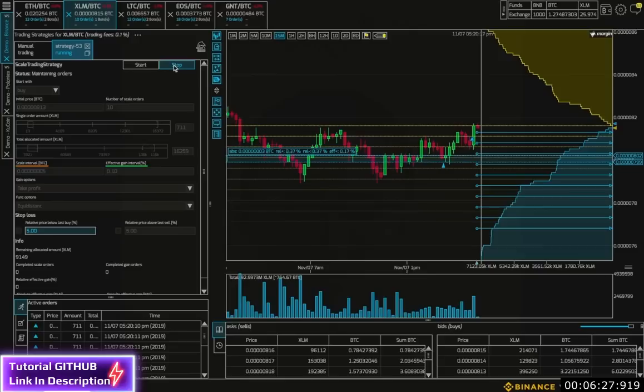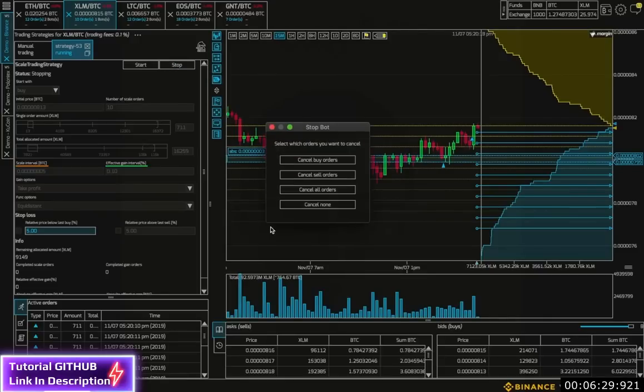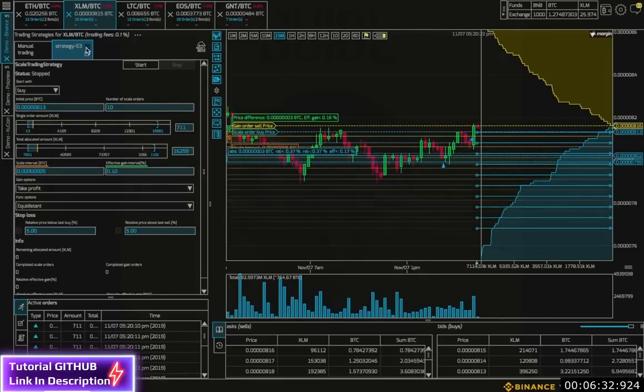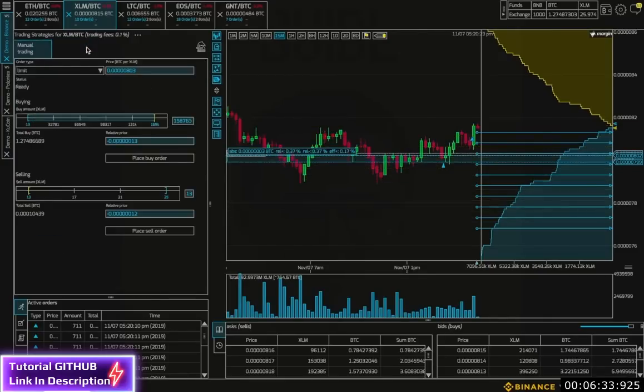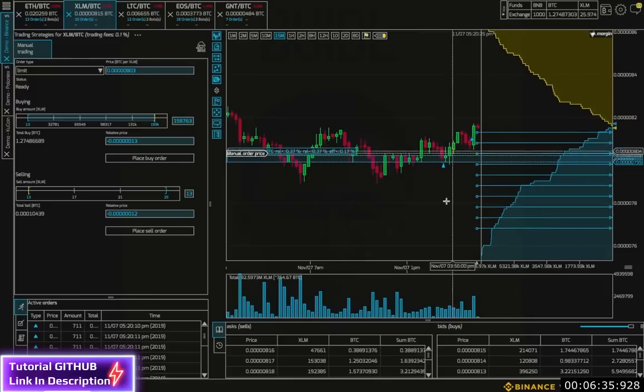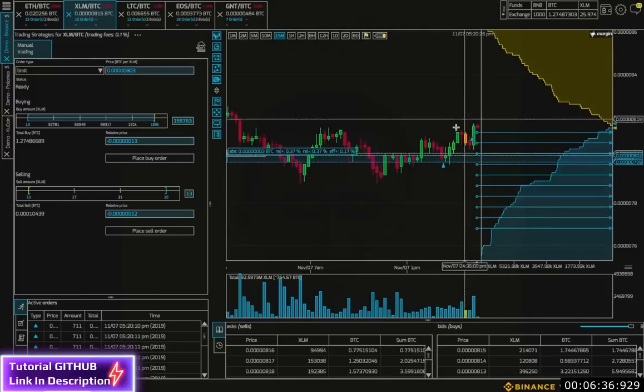Next, I'll stop the bot and I will choose to cancel none. And now, my active orders are on the chart.